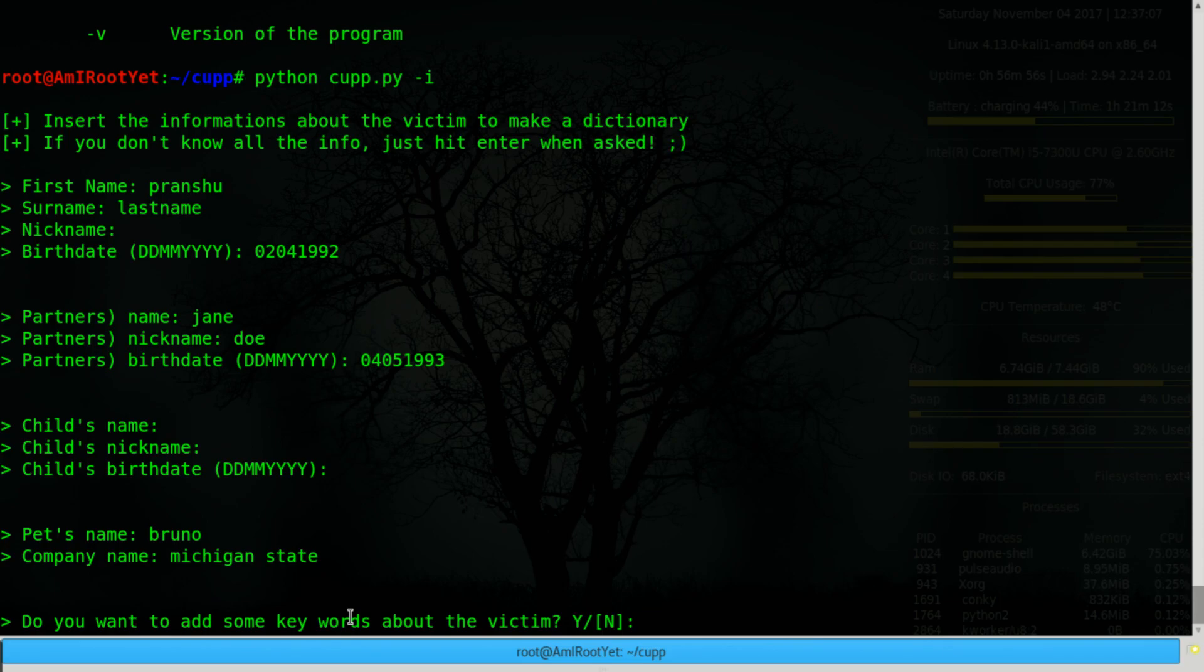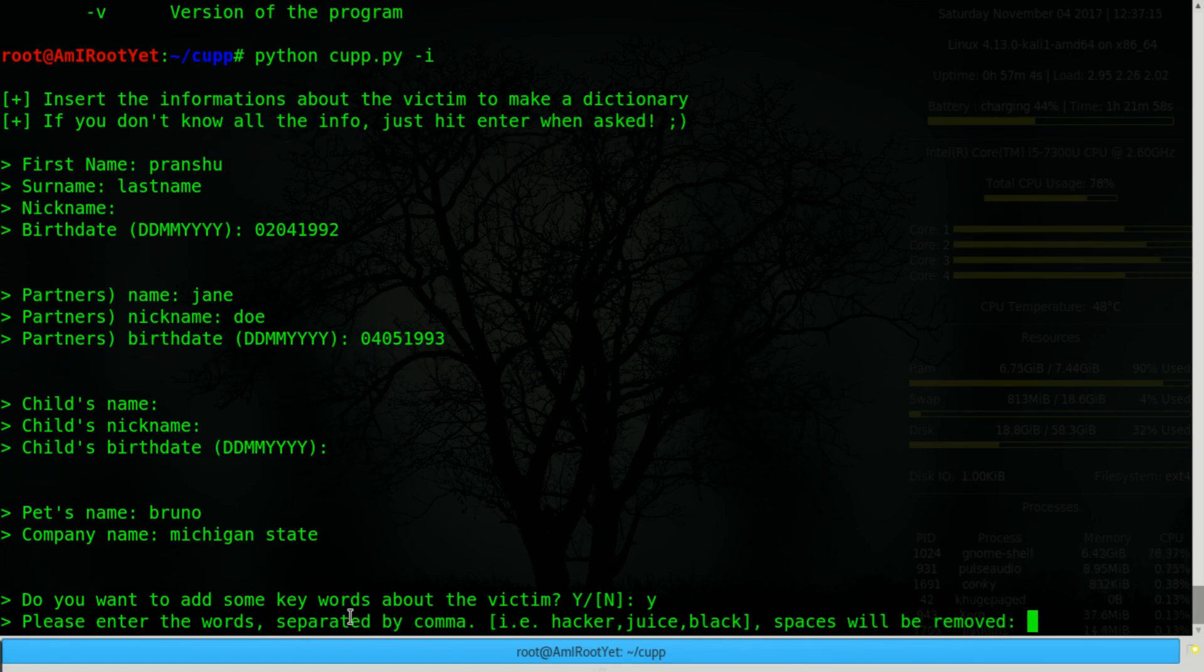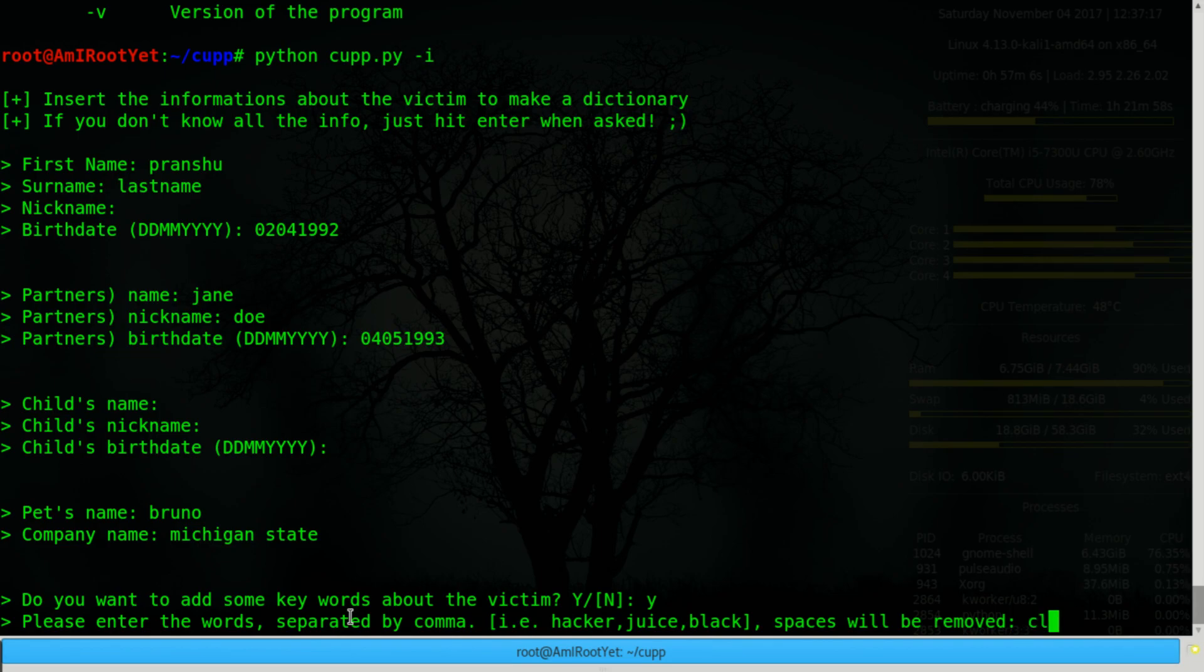So do you want to add some keywords about the victim? Yes, if you know any specifics about the victim. In my case, for example, I like to listen to classic rock, so maybe add that in there.